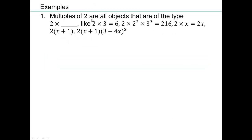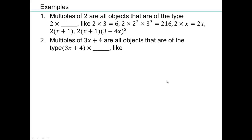All multiples of 2 must be of the type 2 times something — 2 times 3, 2 times 2 squared times 3 squared, 2 times x, 2 times (x+1). All of these are multiples of 2 because all factors of 2 are also factors of these quantities.